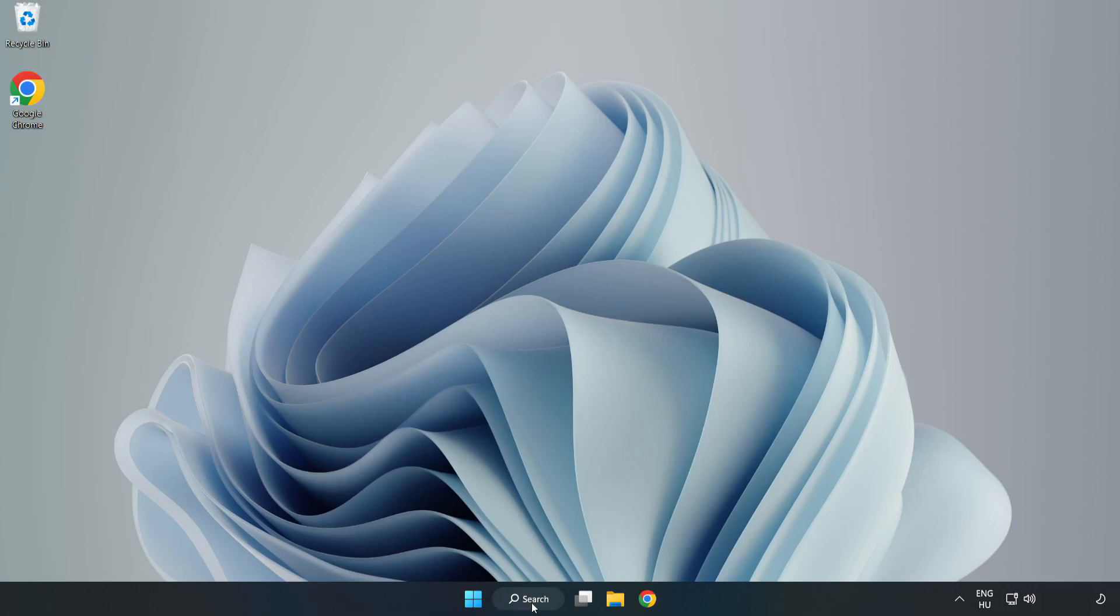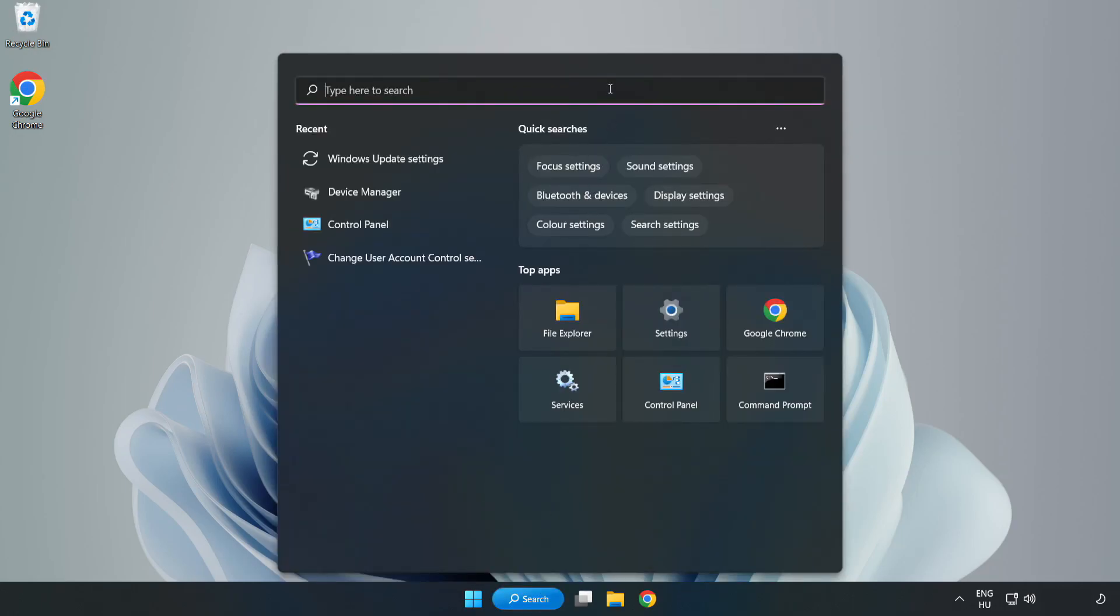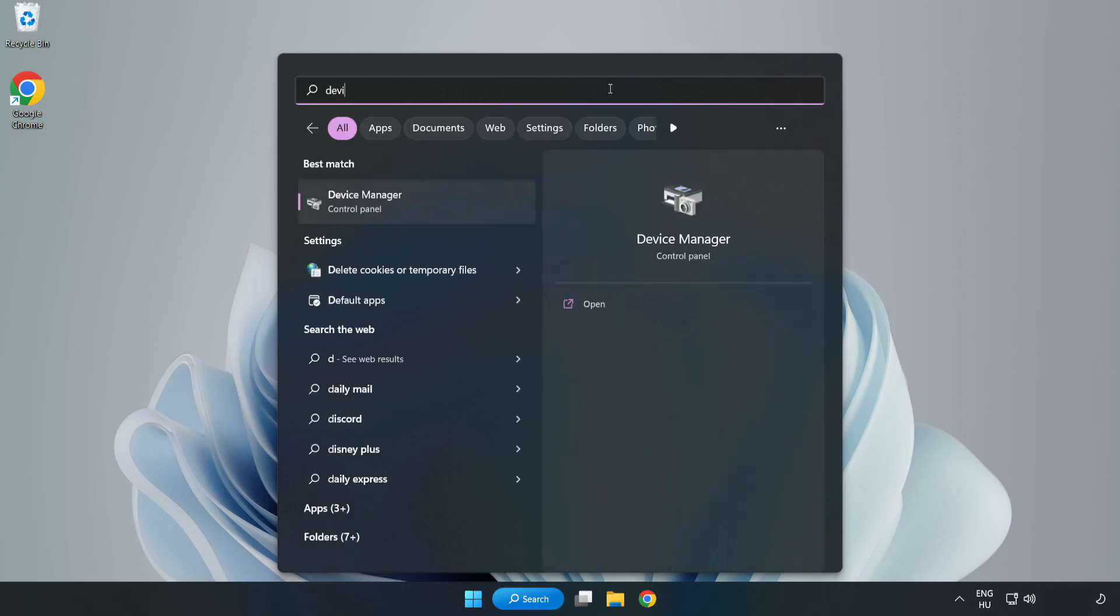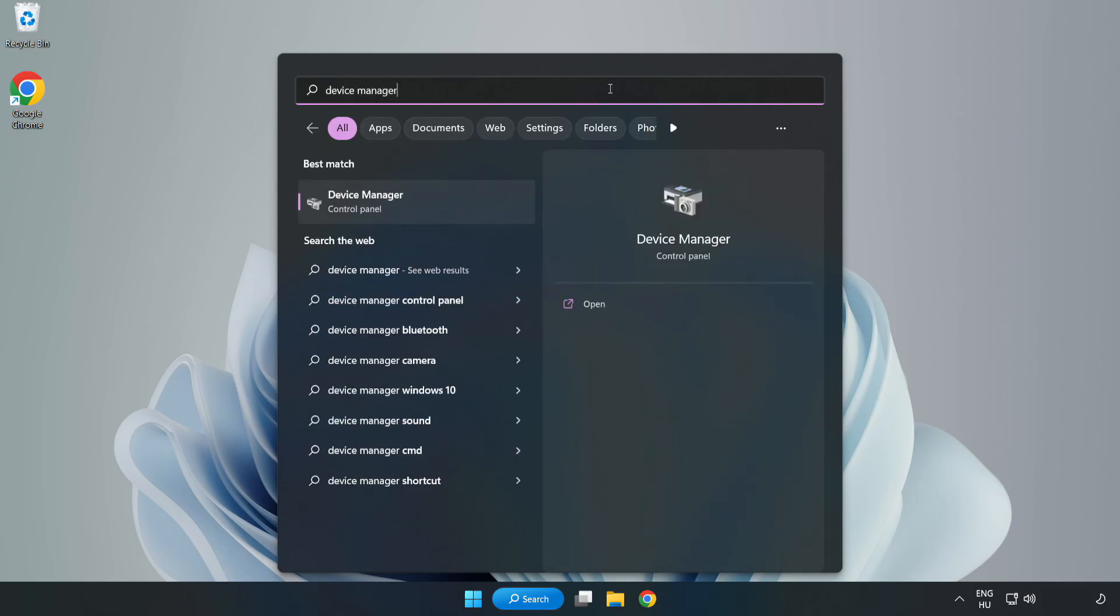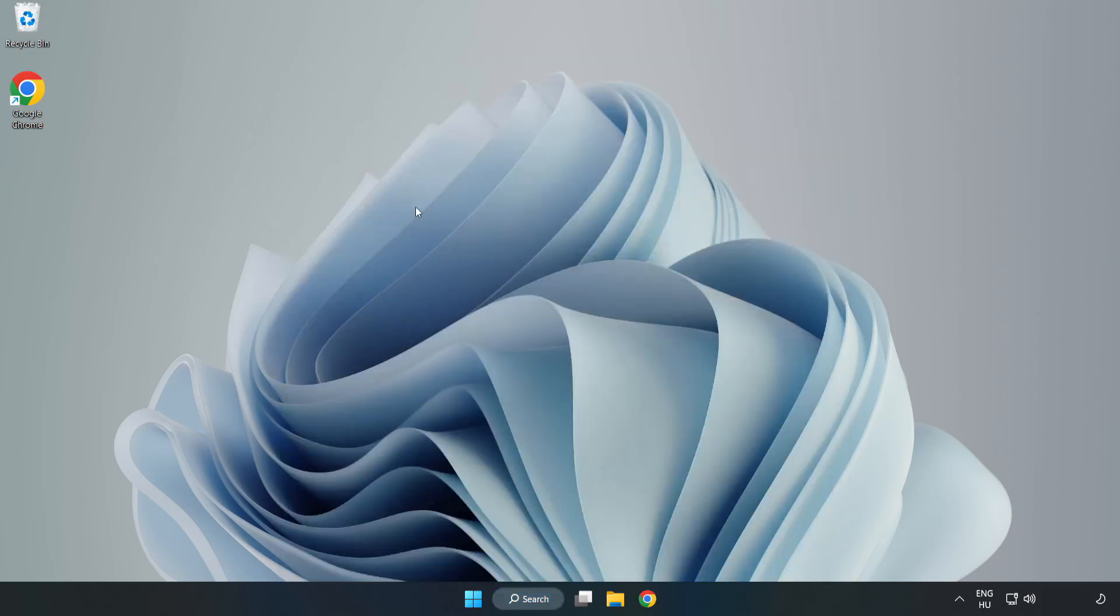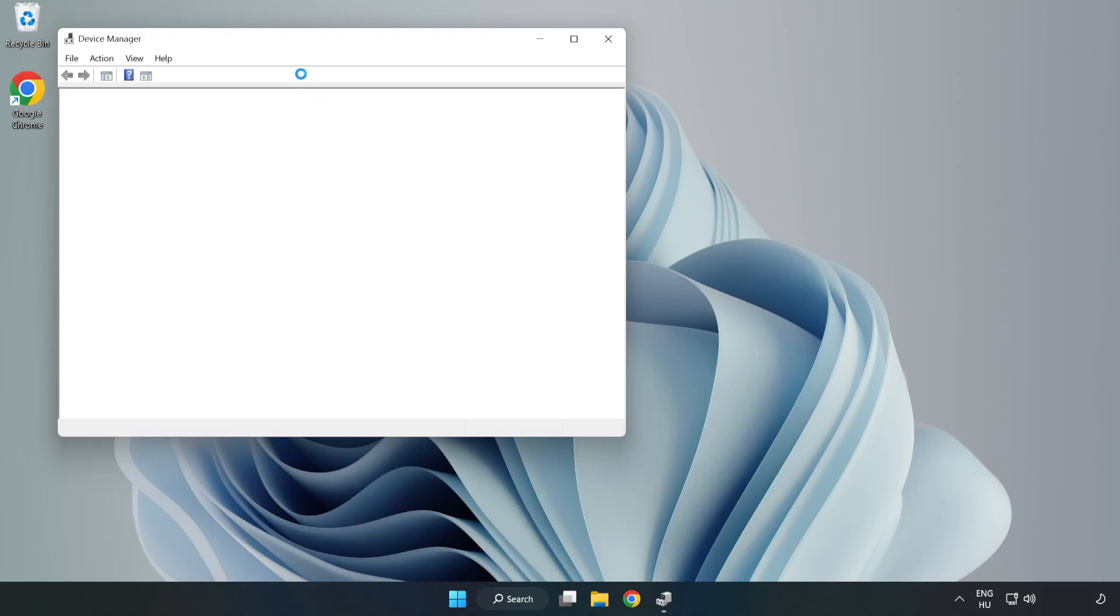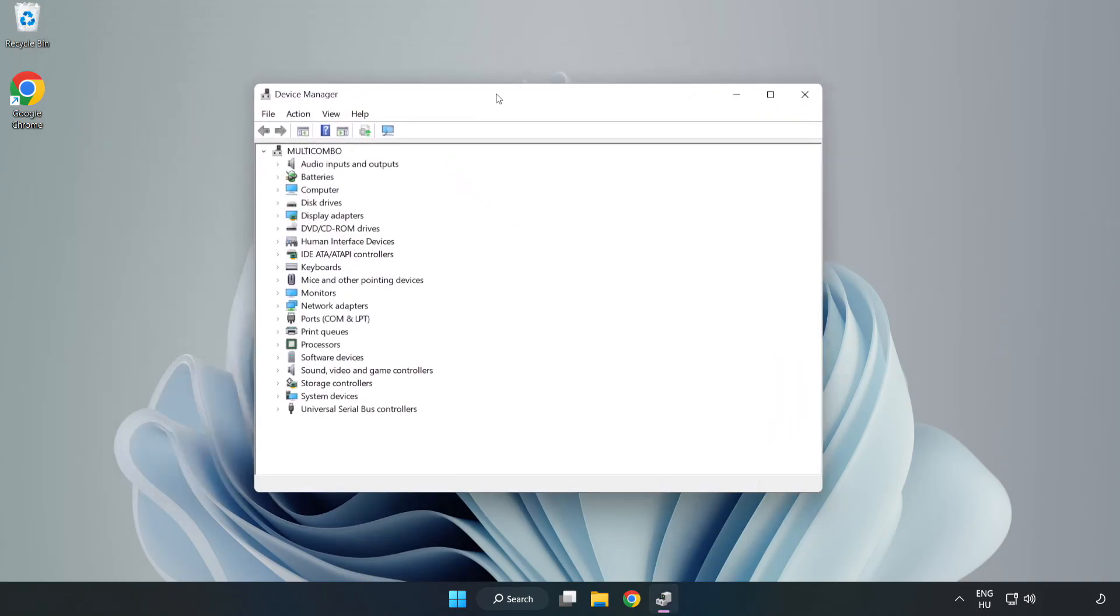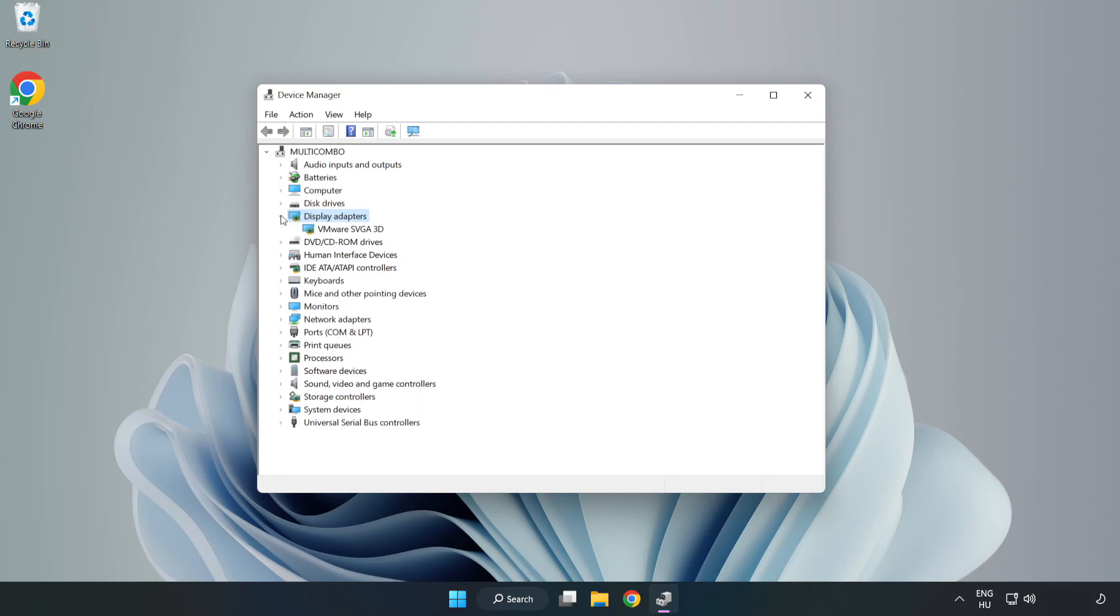Click the Search bar and type Device Manager. Click Device Manager. Click Display Adapters and select your Display Adapter.